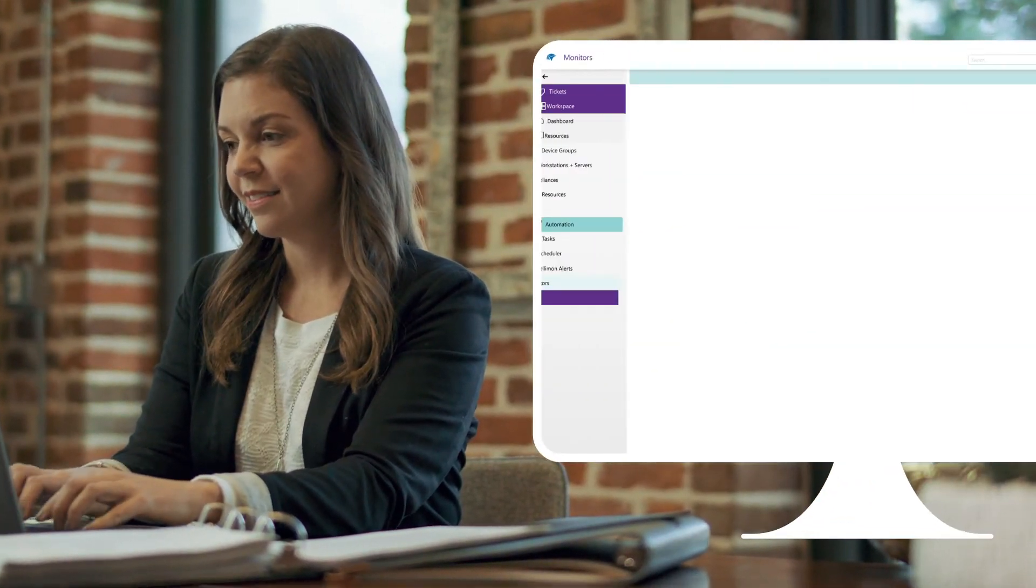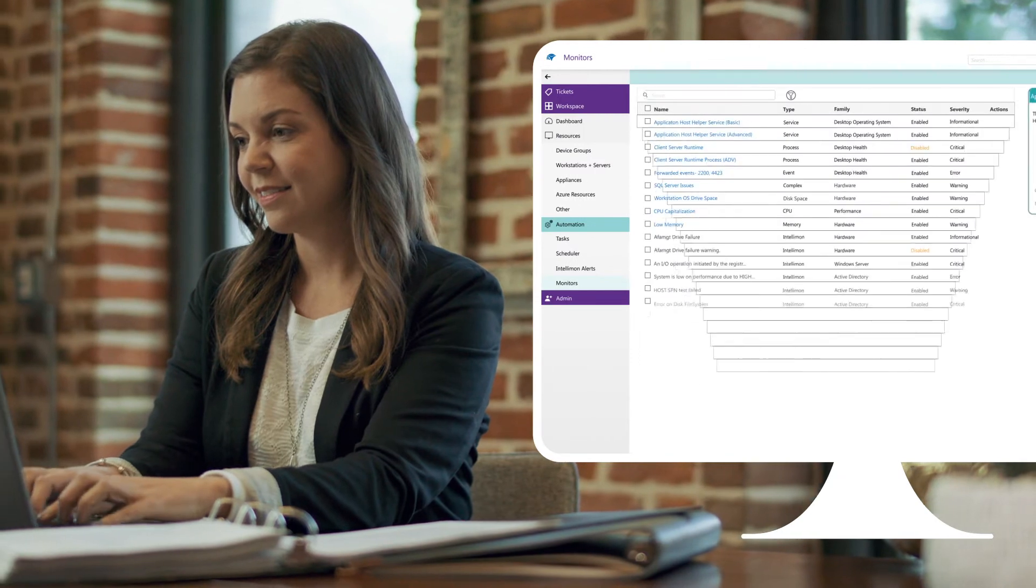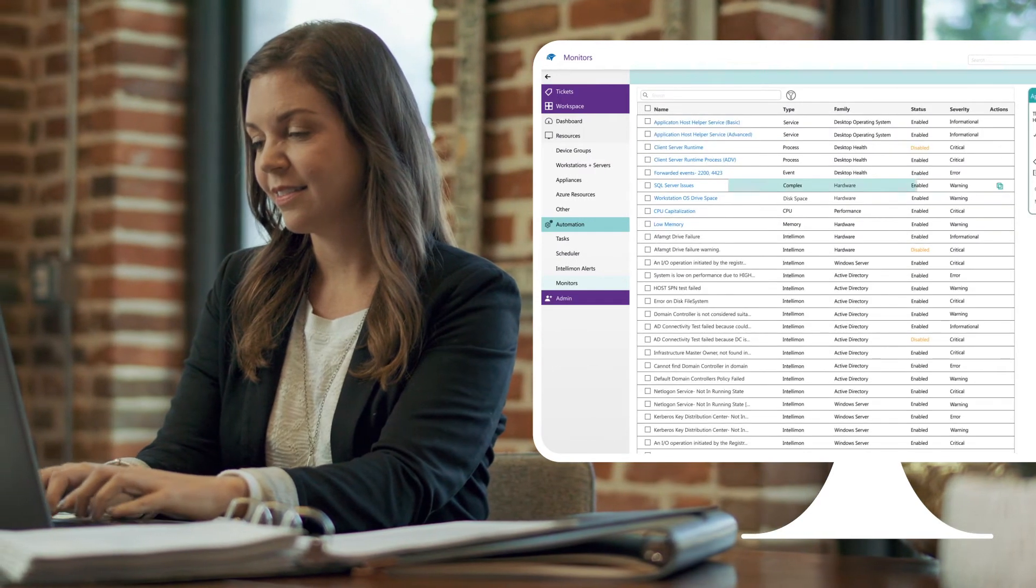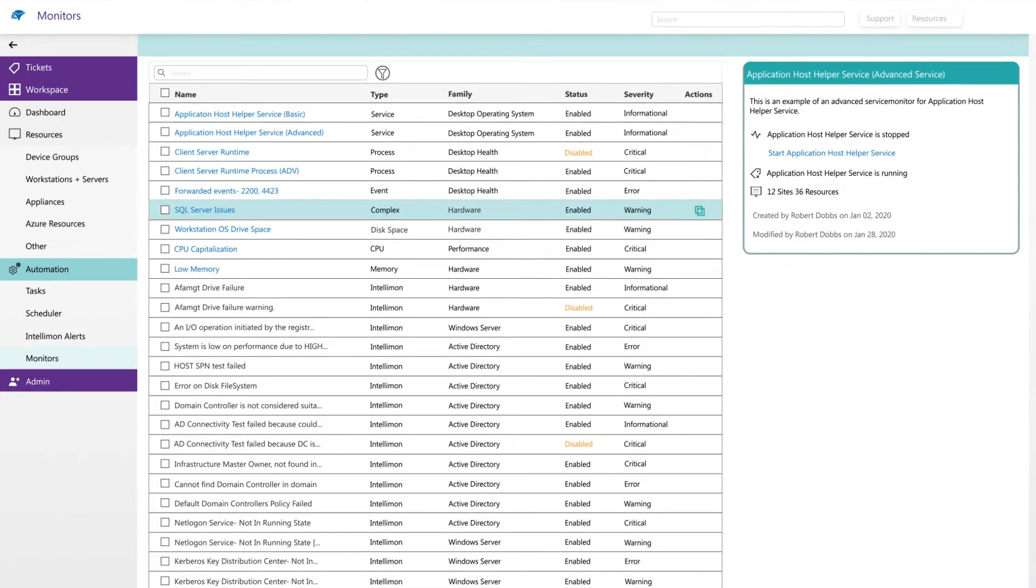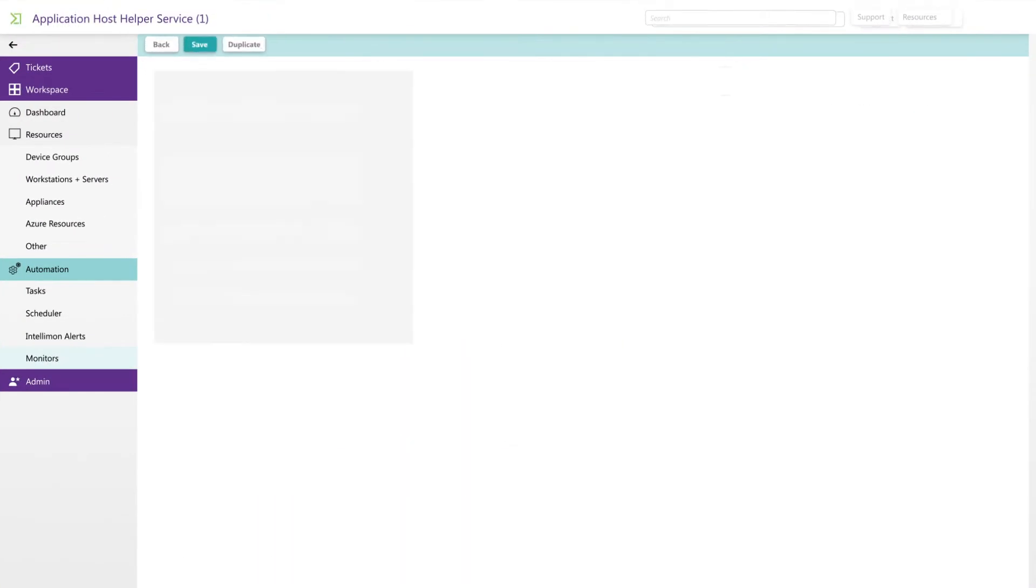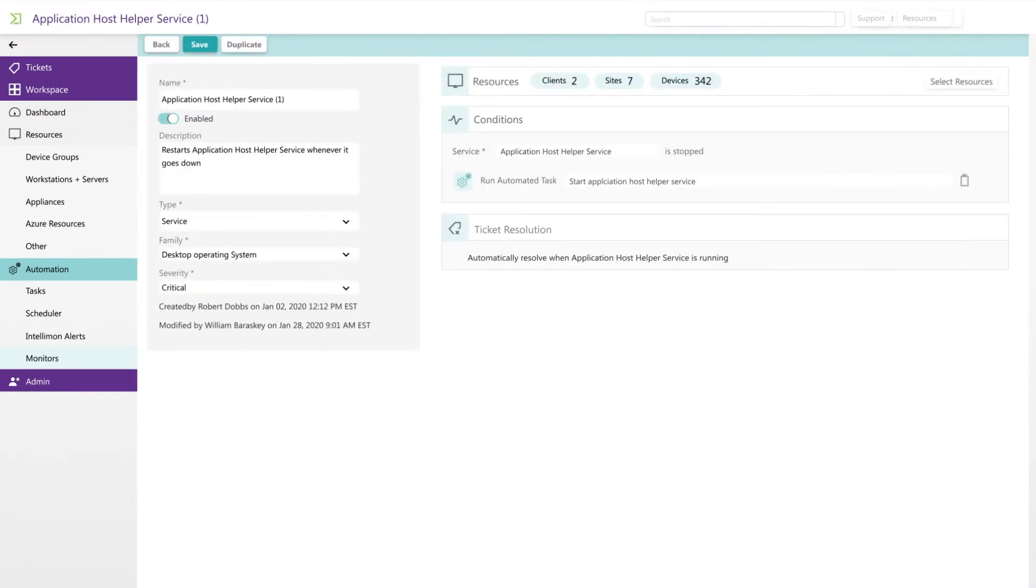Proactive monitoring and powerful automation keeps issues from ever occurring, and if they do, they automatically resolve them before your client even knows what happened.